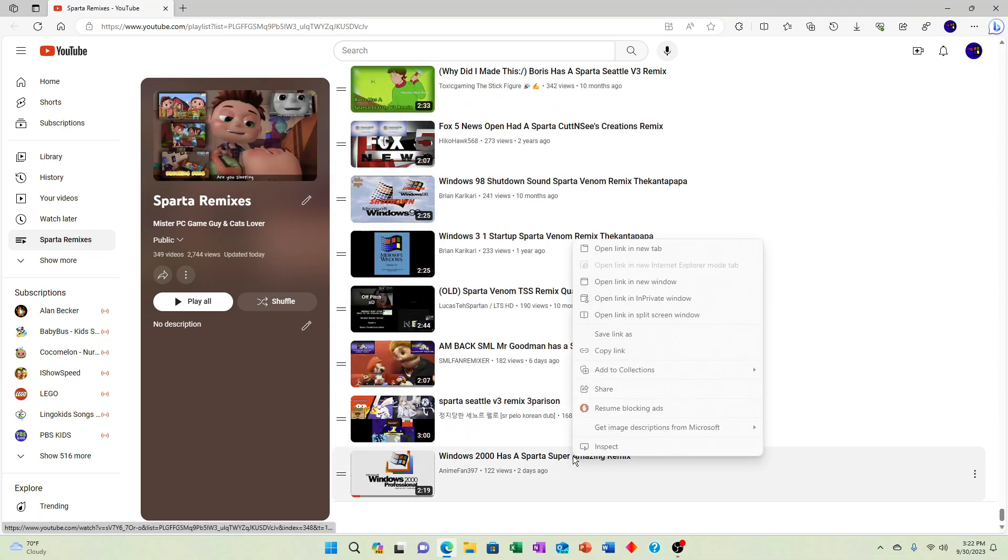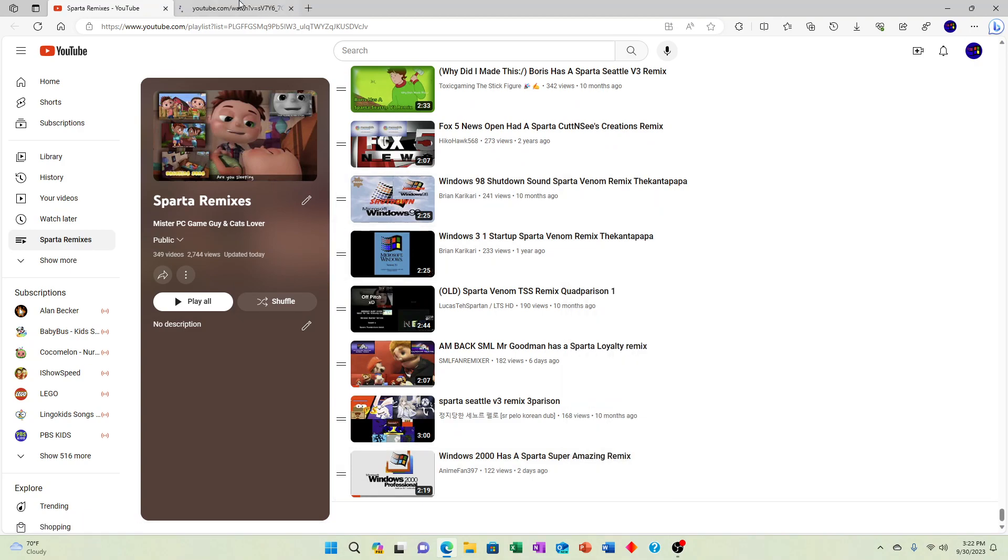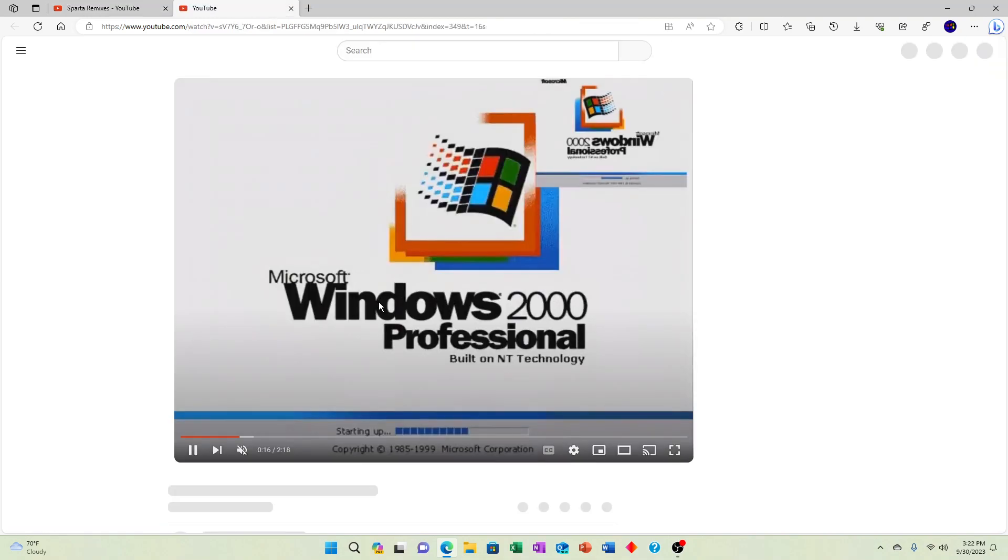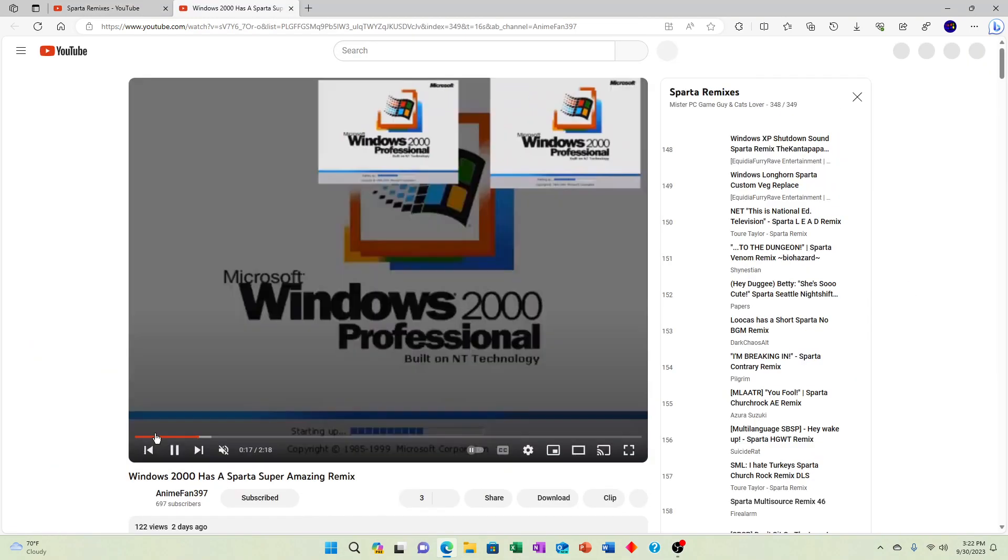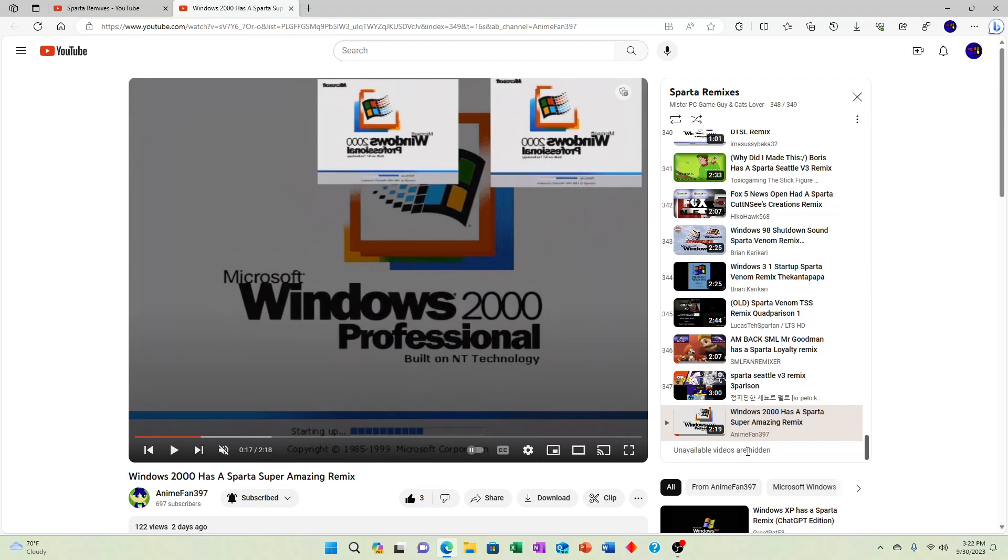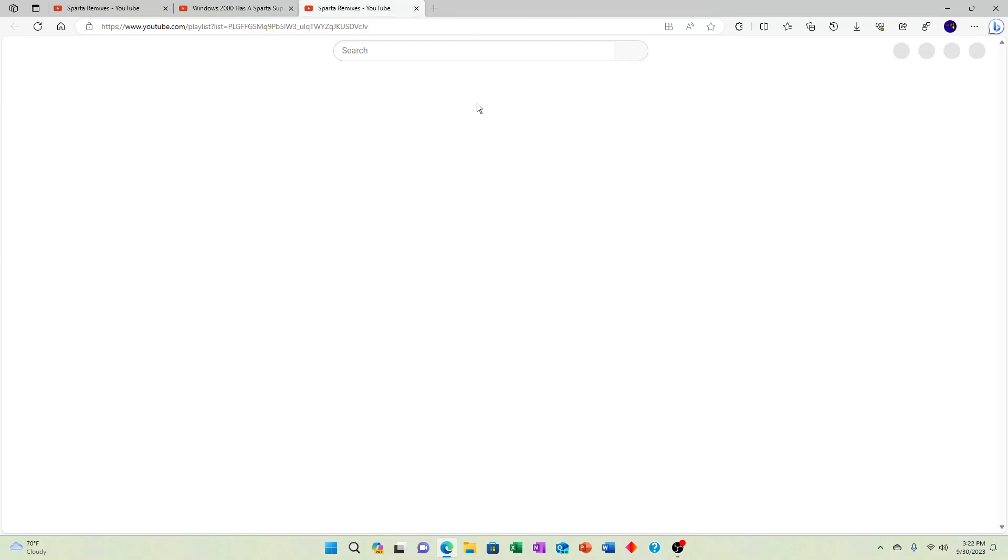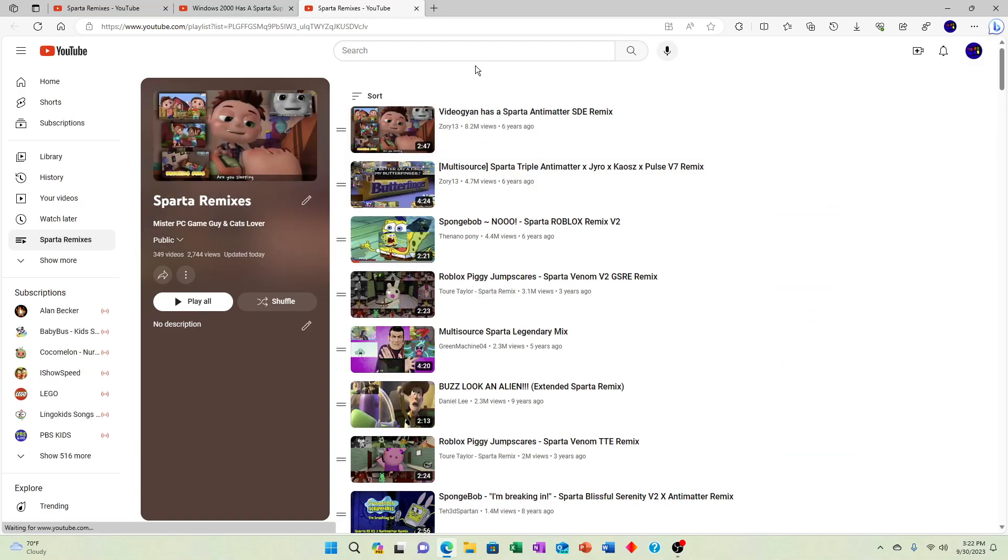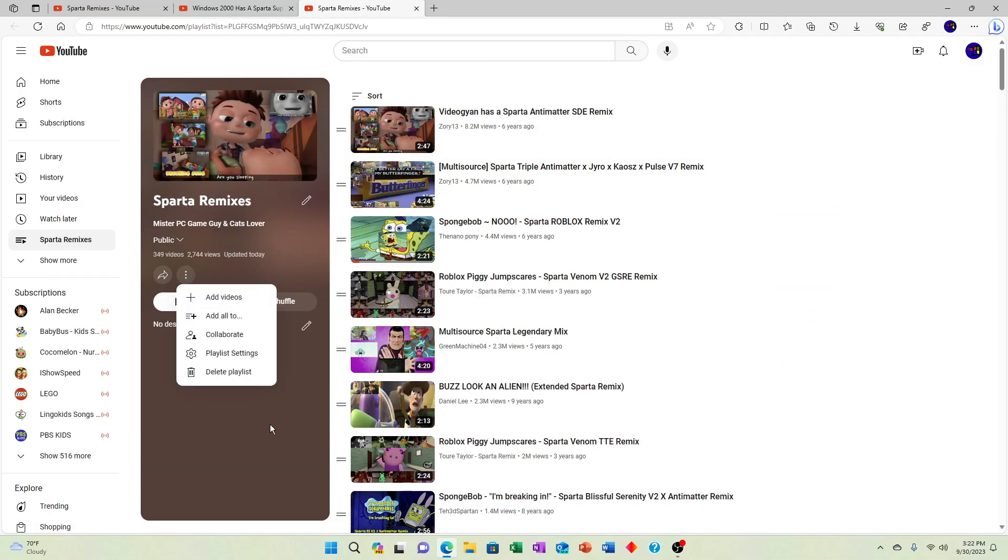If I go here, alright, so look—it says 'unavailable videos are hidden.' It says it there. But if I go to the playlist itself, it doesn't say it. I don't know why it doesn't say it.